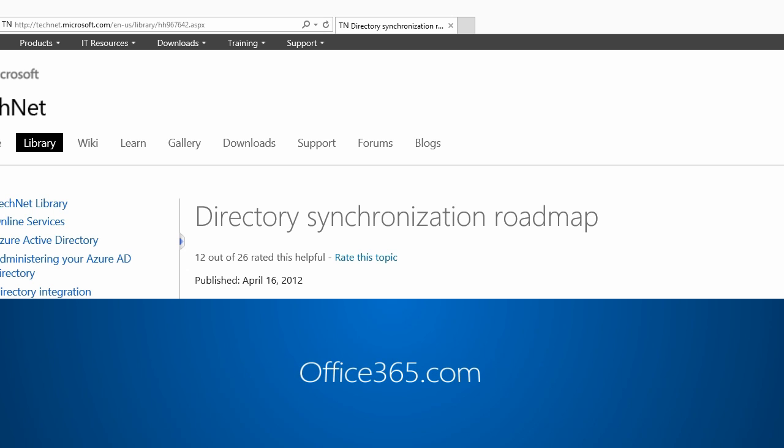For more about Office 365 and the Admin Center, visit office365.com.